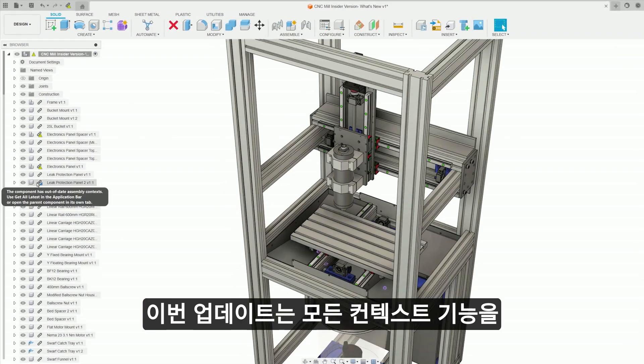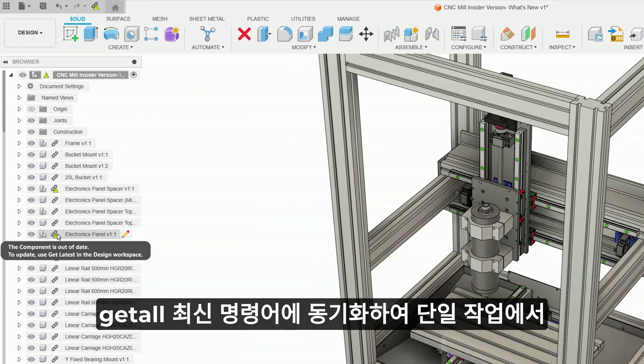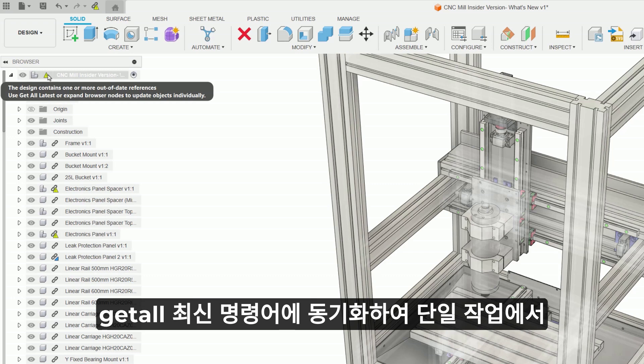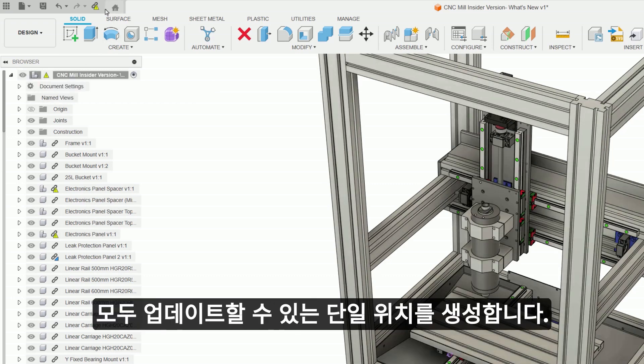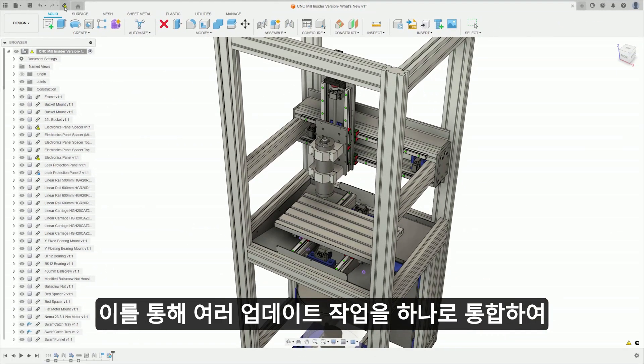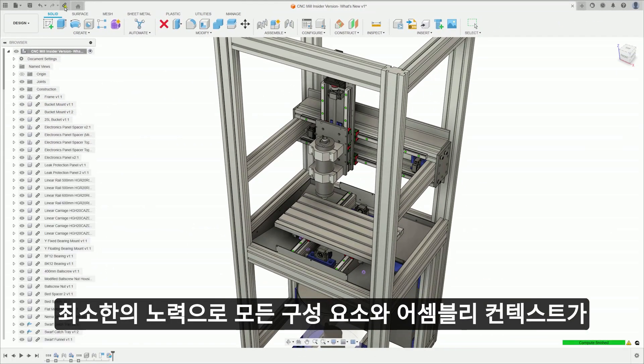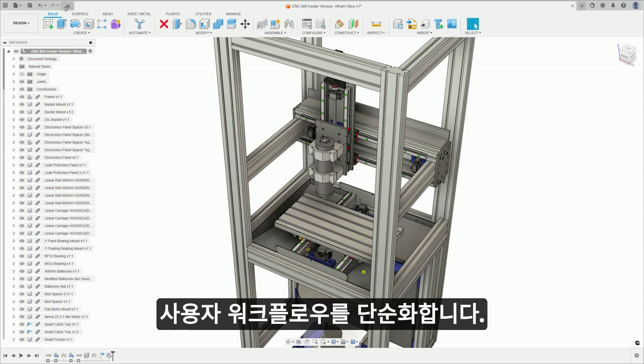This release will bring sync-all-context capability into the get-all-latest command, creating a single location to update both assembly context and references in a single action. This simplifies the user workflow by consolidating multiple update actions into one, ensuring that all components and assembly contexts are current with minimal effort.